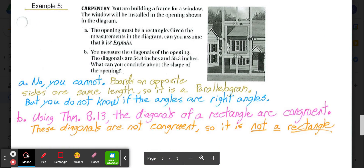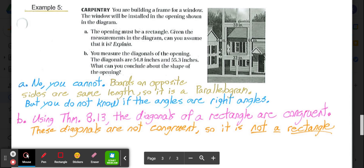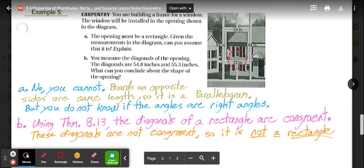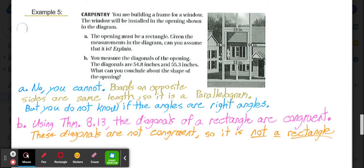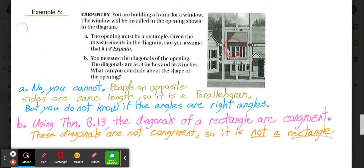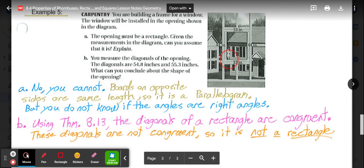The real-life carpentry example: you're building a window frame with an opening where the left and right sides are 44 inches and the top and bottom are 33 inches each. The opening must be a rectangle — can we assume it is? We know opposite sides are equal, so it's a parallelogram. But we don't know anything about the four angles, so we do not have enough information to say it's a rectangle.